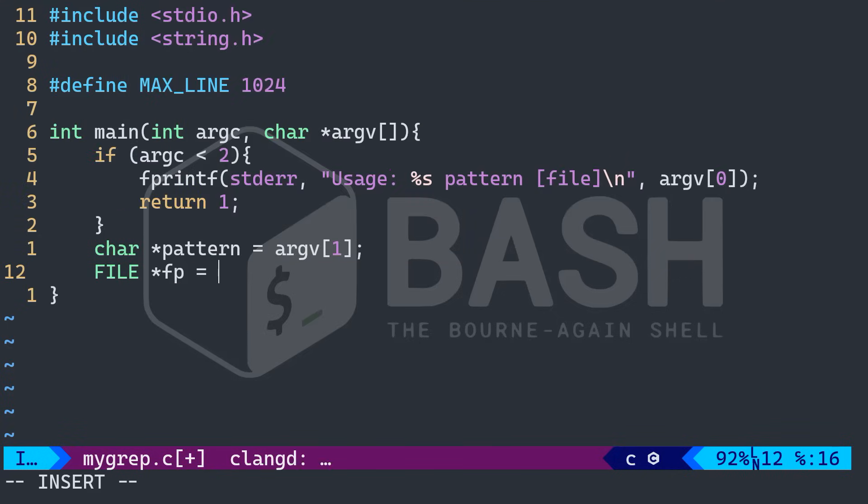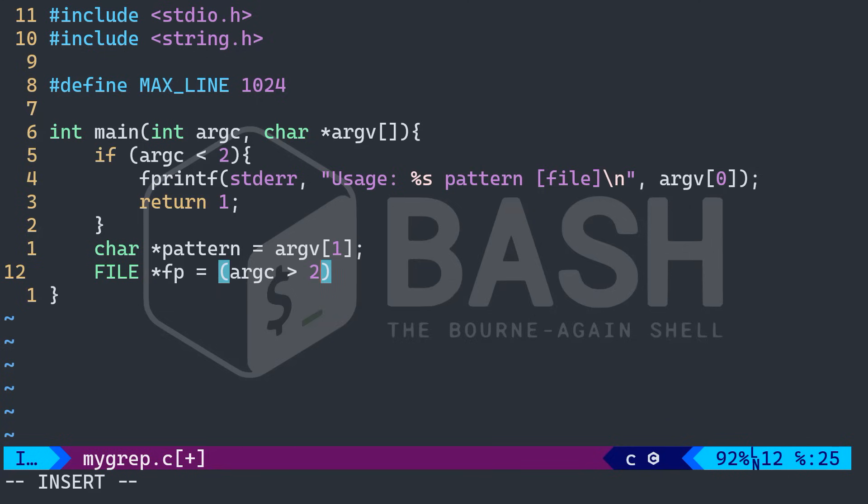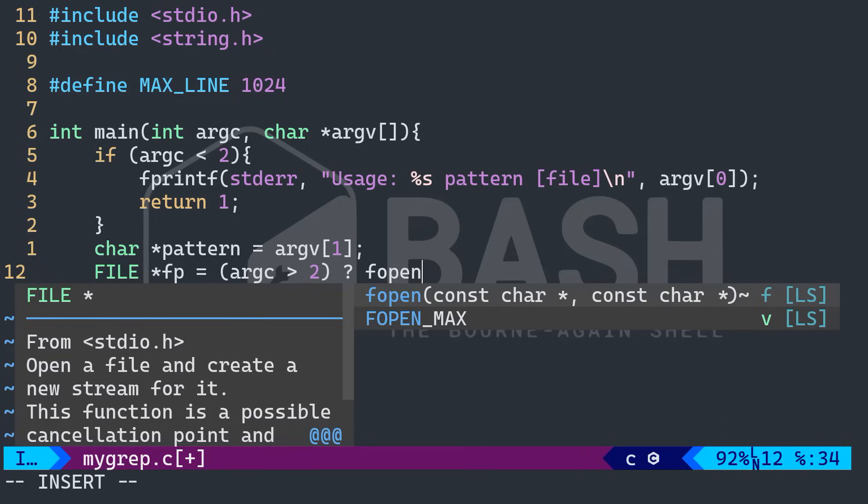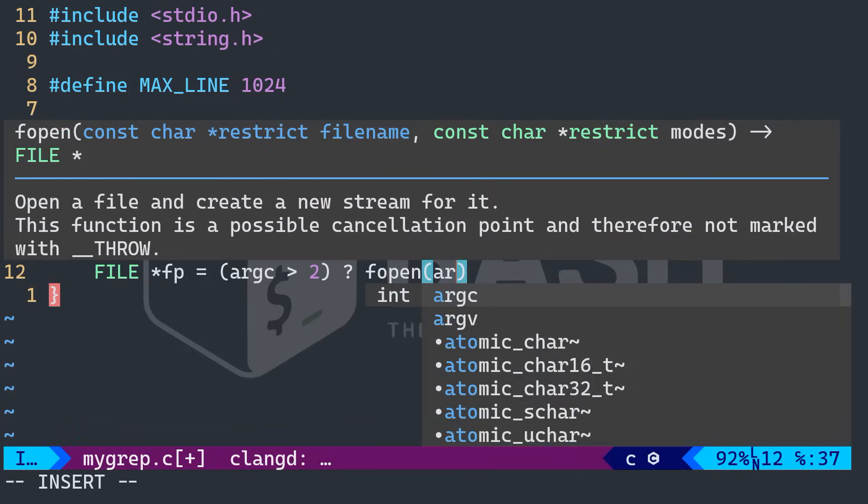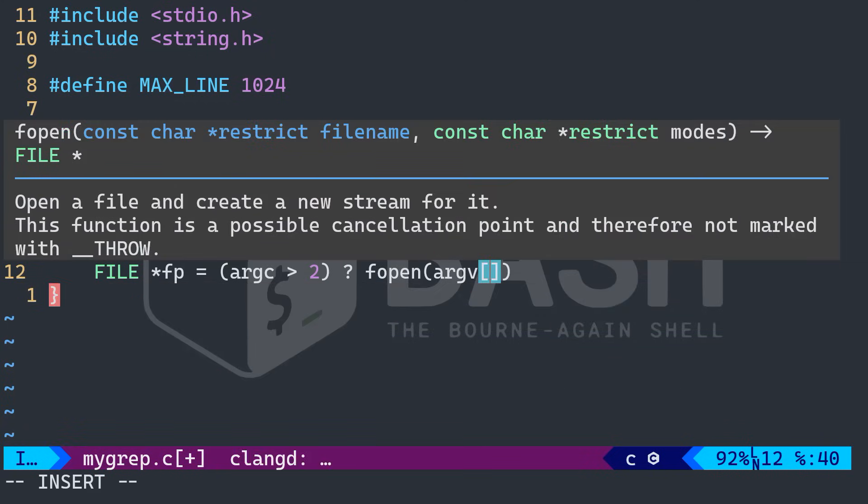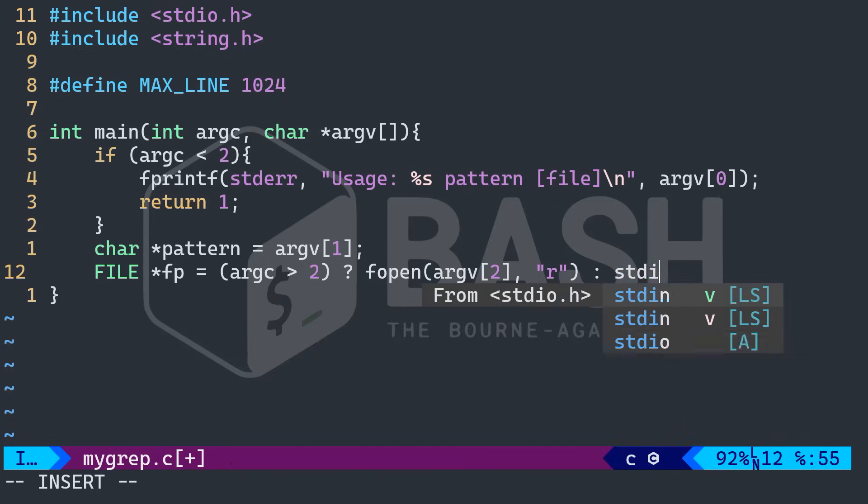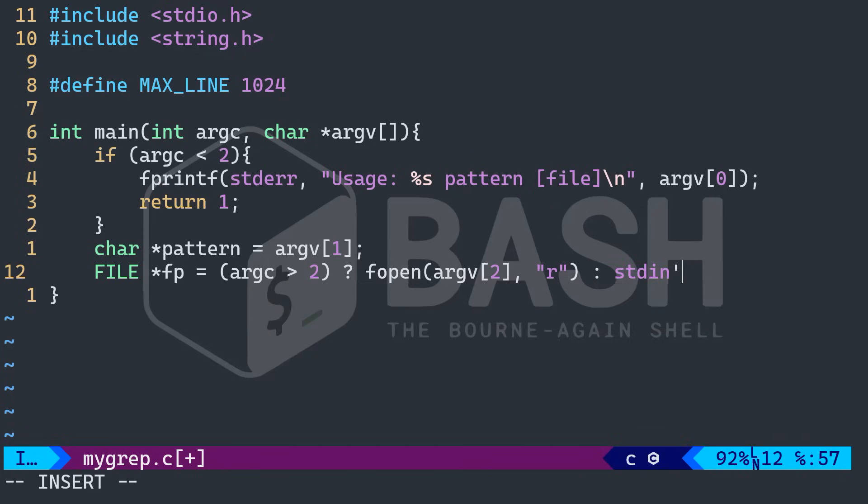So file and do FP with the asterisk. And that's going to be equal to argc more than two. If that's the case, I would do fopen arg V two. And we're going to read that standard input, otherwise standard input.